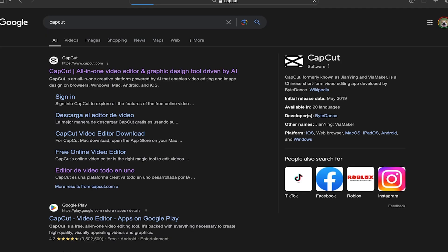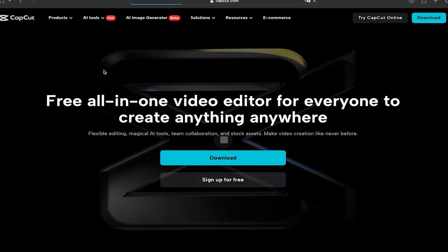So if you want to do all this on a bigger screen, let's do it. First, we're going to open our web browser and here we're going to search for CapCut. You're going to click on the first link that appears.